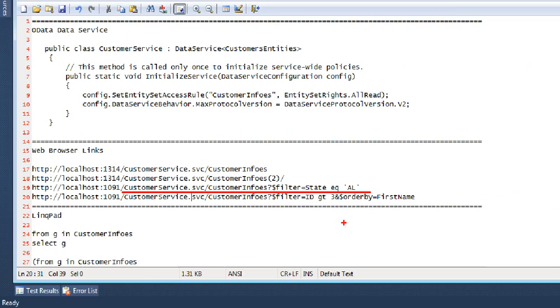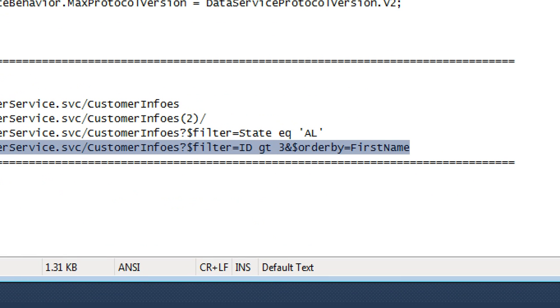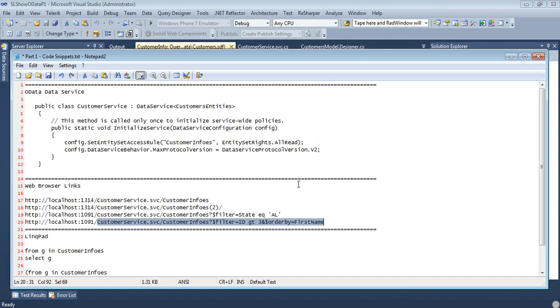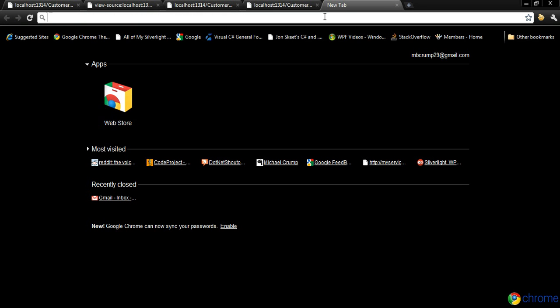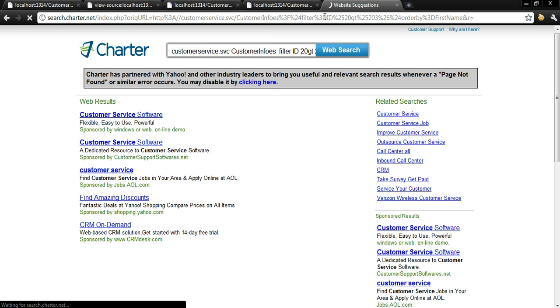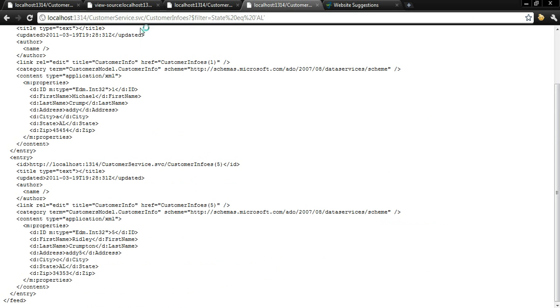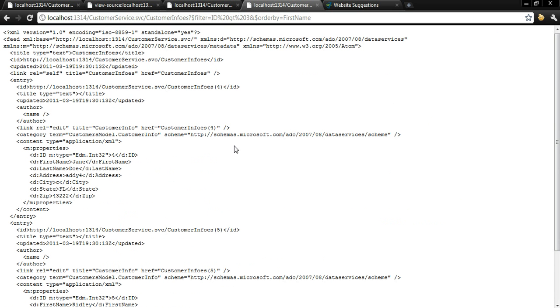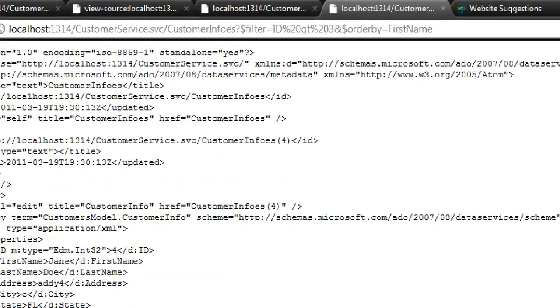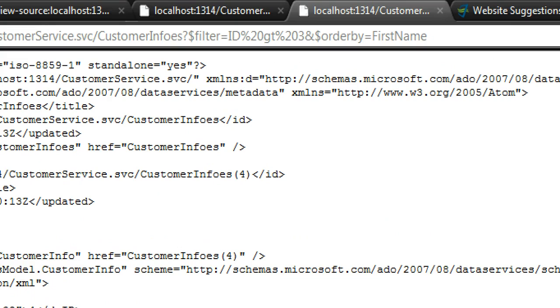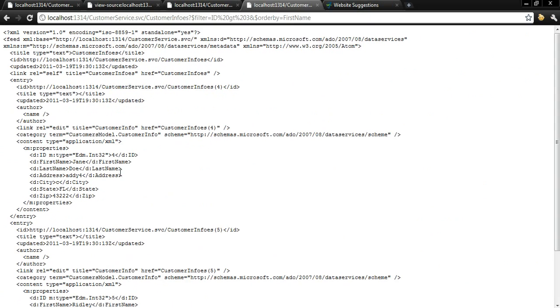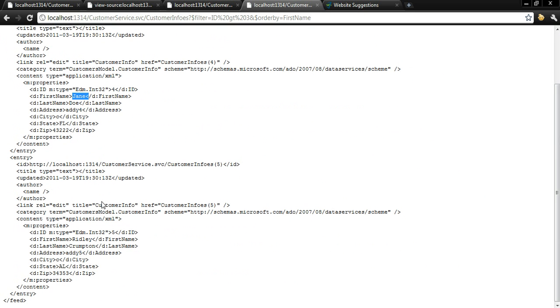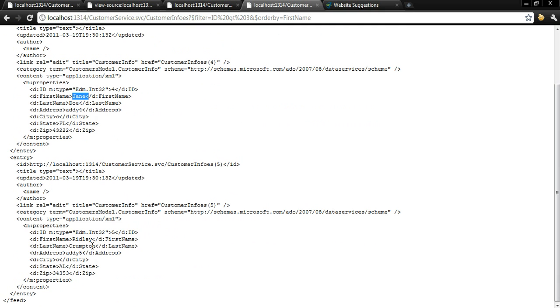So let's take it another step further and this time we're going to filter the ID is greater than three and after that is complete, we're going to order it by our first name. So as you see here we have our filter ID greater than three order by first name. So coming into this, our first name was Jane and our second name is Ridley and in this example there are only five so of course it's only going to add two.